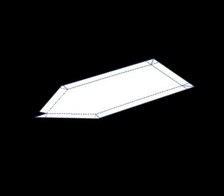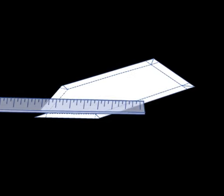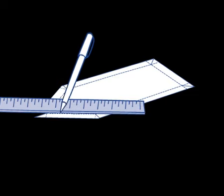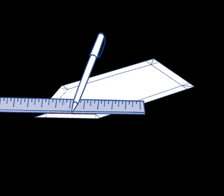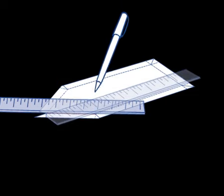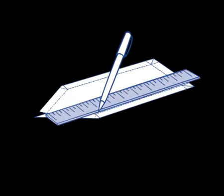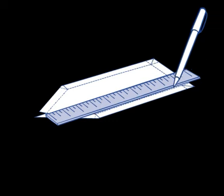Before folding each of the dotted lines, students should score the fold line by placing a ruler on it and drawing a heavy line with a ballpoint pen.